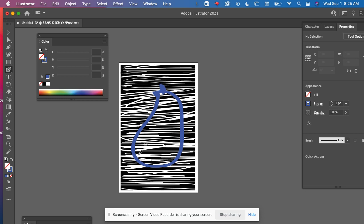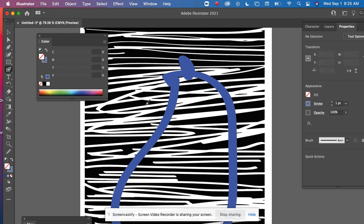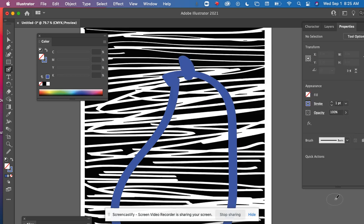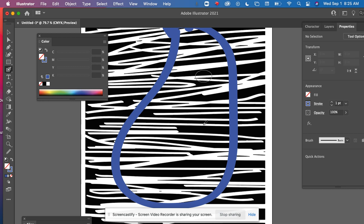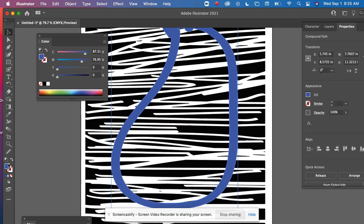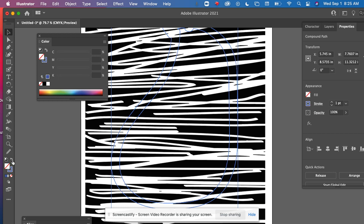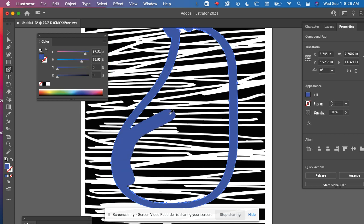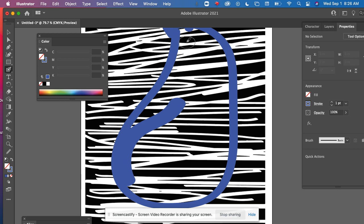And you can adjust the fidelity of your blob brush. If you want more of a jitter, you can certainly add that in. If I double click on this, see how I have fidelity turned all the way up because my hands are shaky. And I'm actually just going to come in and swap this. Illustrator doesn't do that anymore.